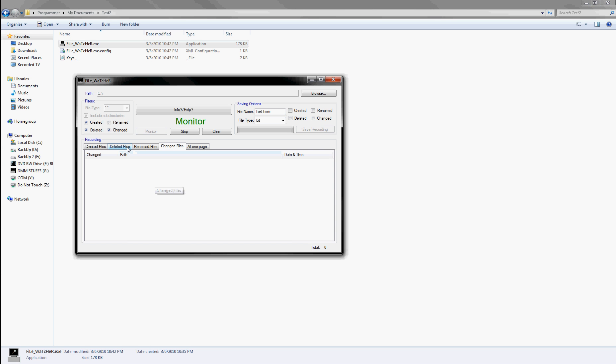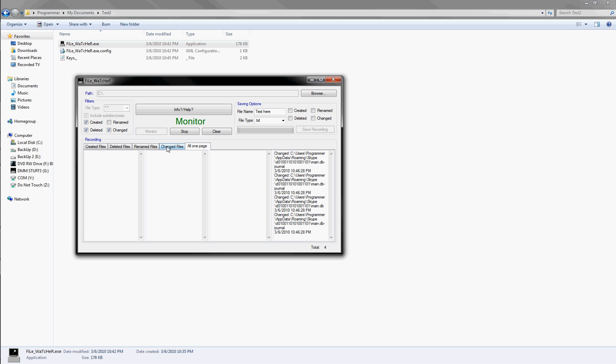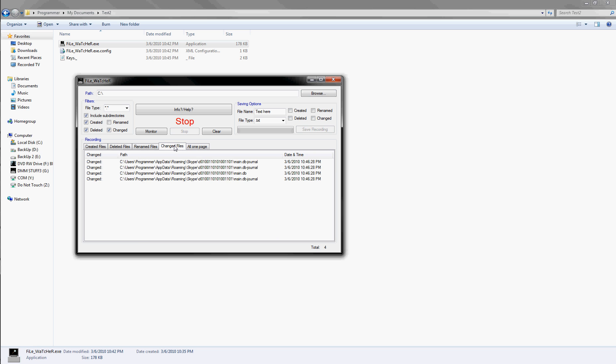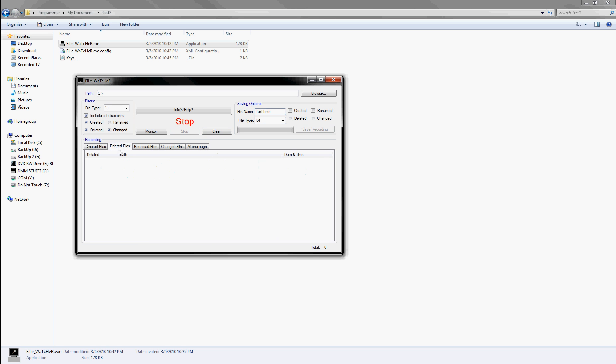Do all different sorts of stuff. Got some stuff now. I click stop. And say I wanted to save this. I can type in whatever I'd like.